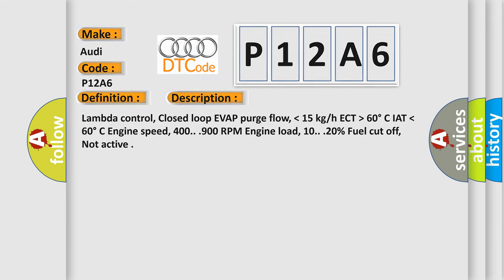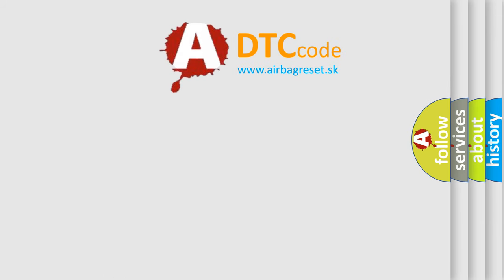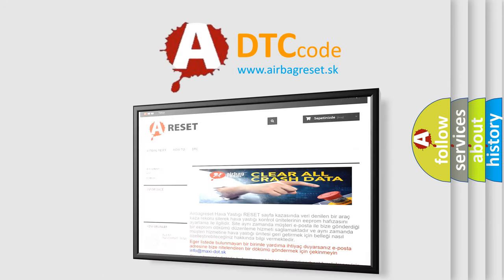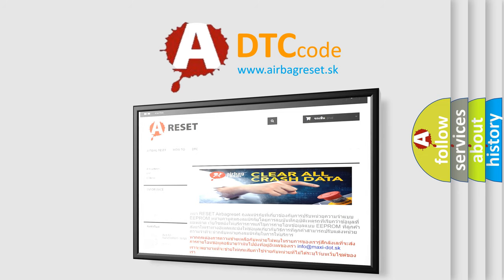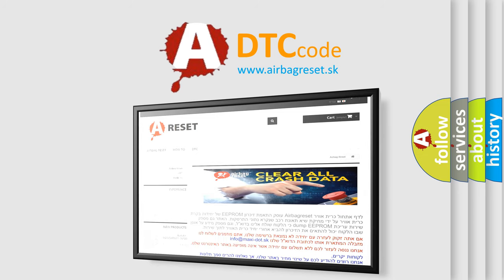The Airbag Reset website aims to provide information in 52 languages. Thank you for your attention and stay tuned for the next video.